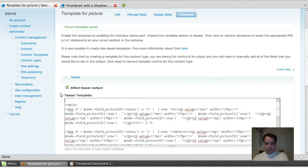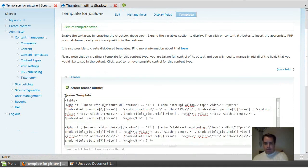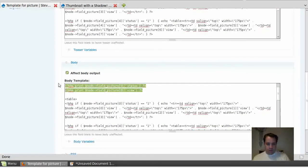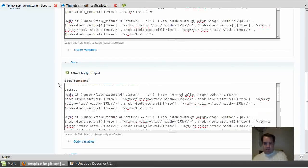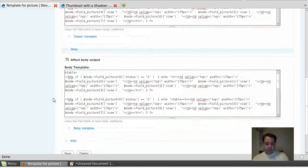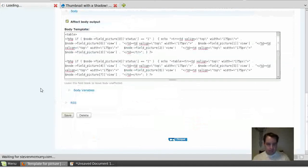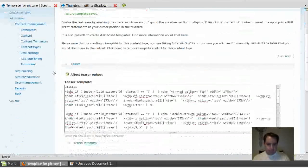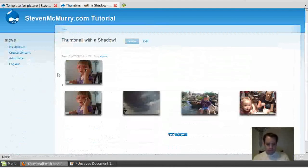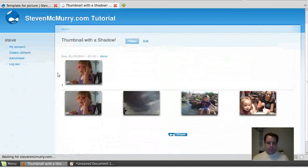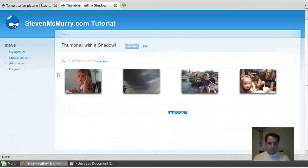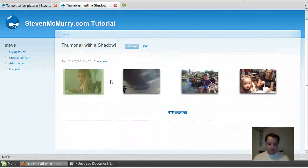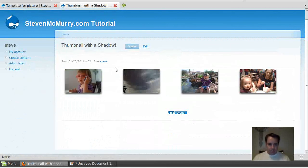I'm going to go back and edit my content template and take out these two items so you can see what it would look like without those two items. Refresh this - there's my four images. Don't worry about this gray line.